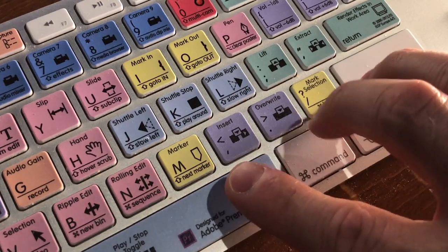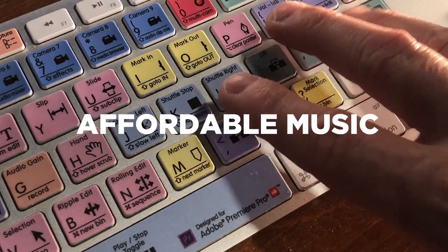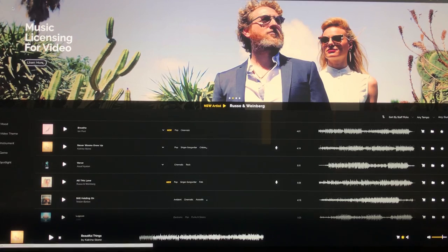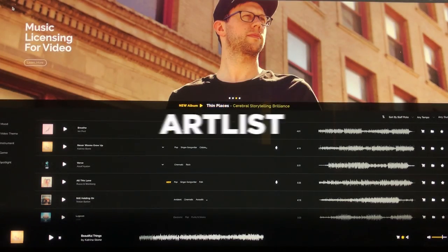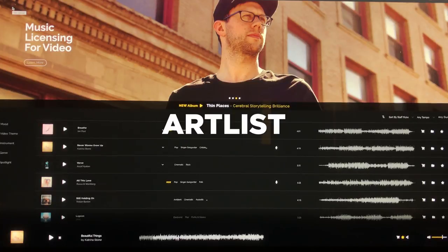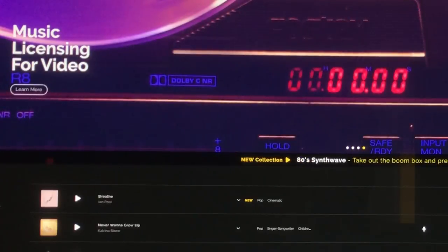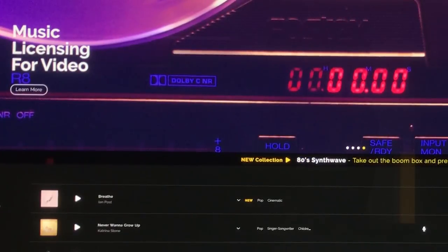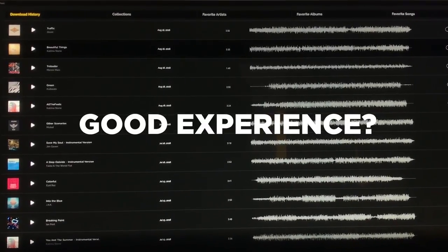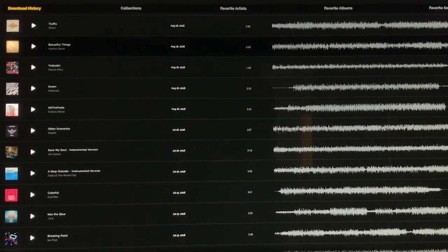Hey guys, getting high quality affordable music for your videos and films is actually not just a dream. It's a reality with music services like Artlist. By the way, this is not a sponsored video. We subscribe to them ourselves and just want to share our experience after using it for almost nine months now. Spoiler alert though, we love it.